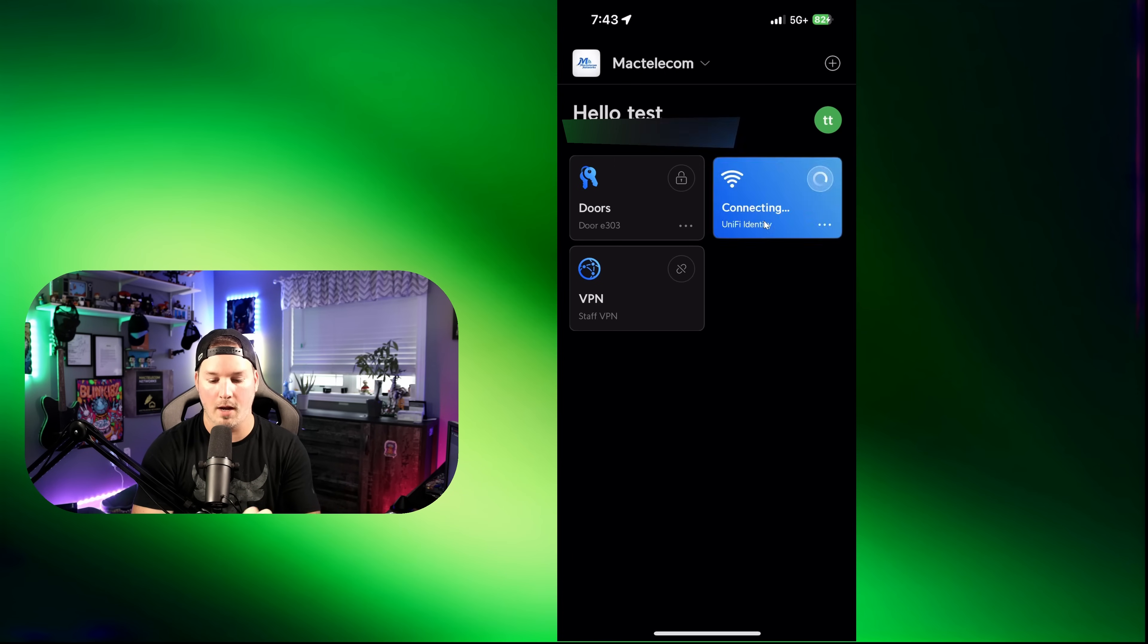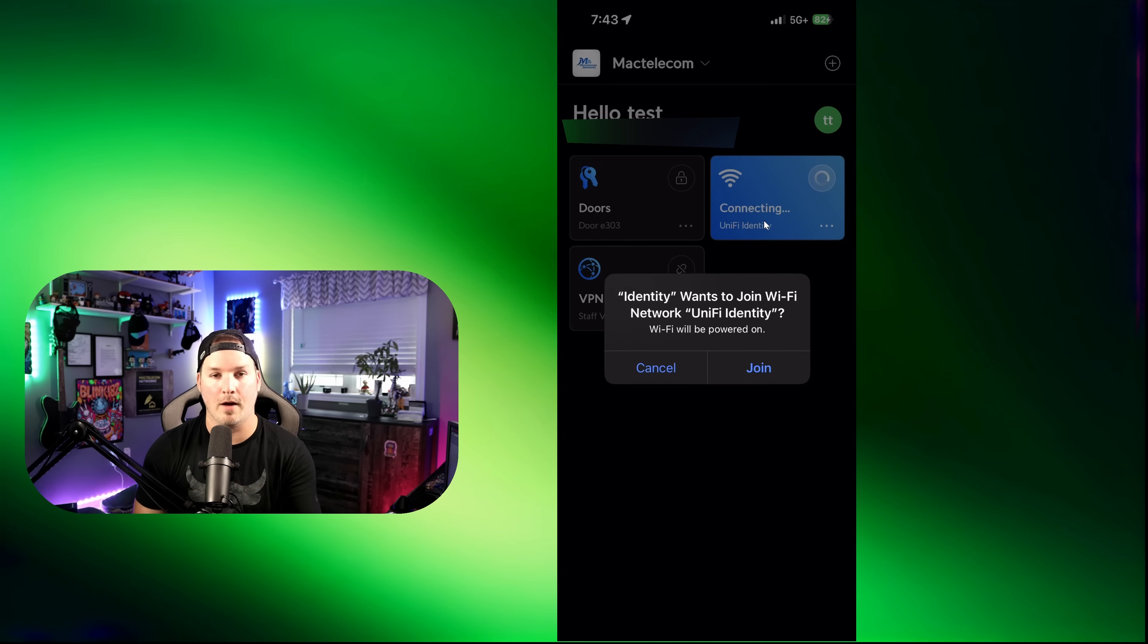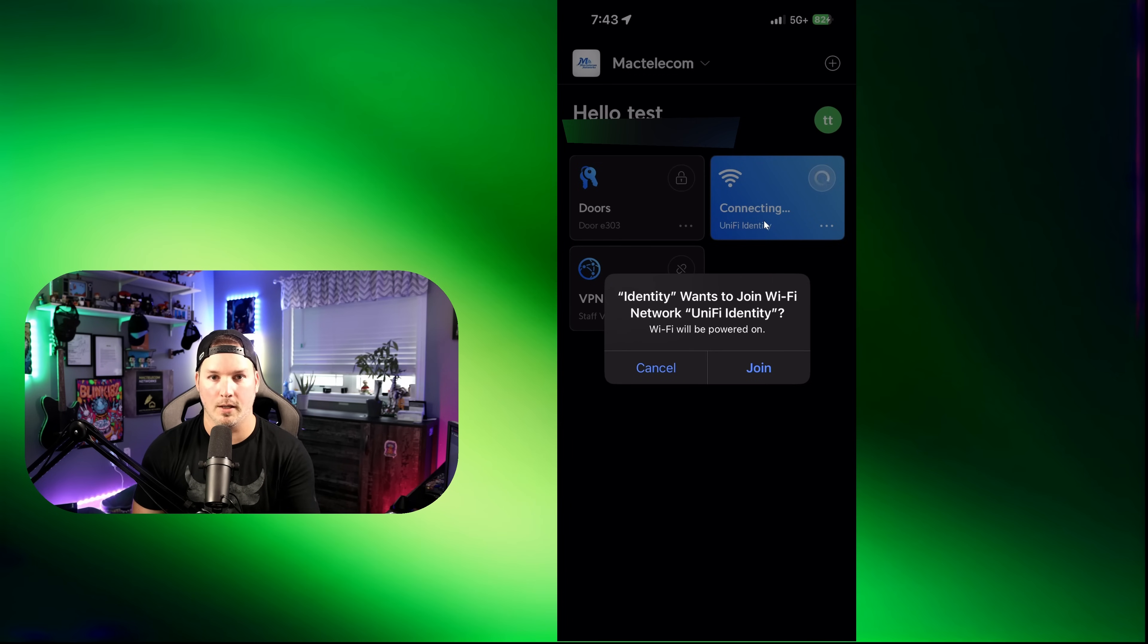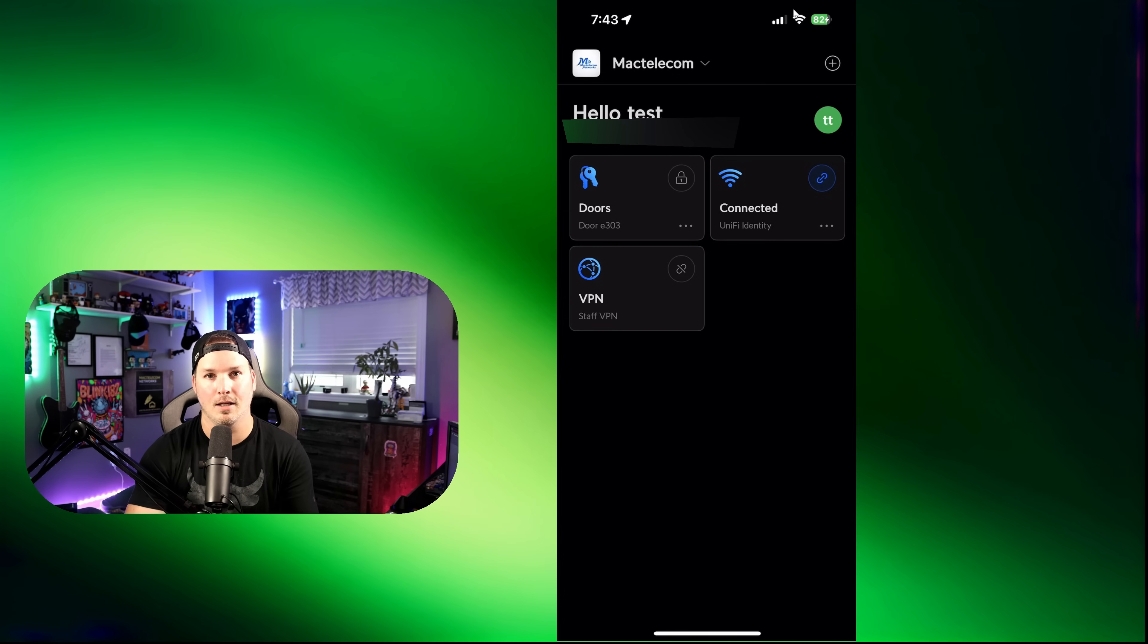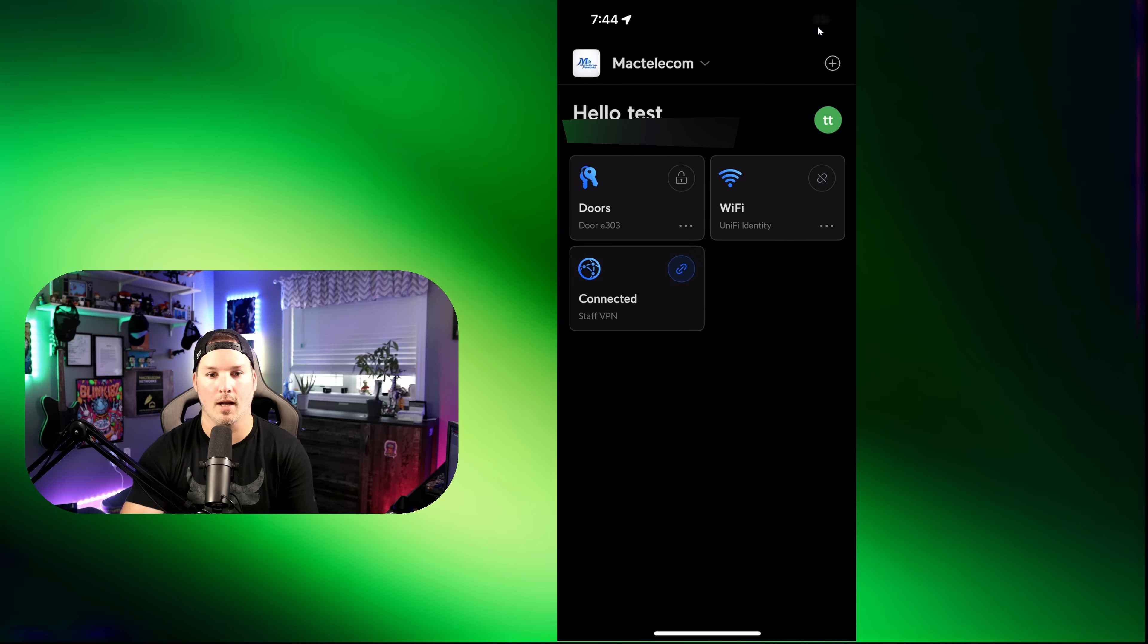And you can see that I'm just using my mobile data right now. And if I click on Wi-Fi, it's going to say identity wants to join Wi-Fi network, unify identity. I'm going to press join. You'd see right at the top that it's joined the unify identity one-click Wi-Fi. Now I'm going to click on the one-click VPN and it should connect pretty quickly like it did. And you can see we're connected to the VPN.